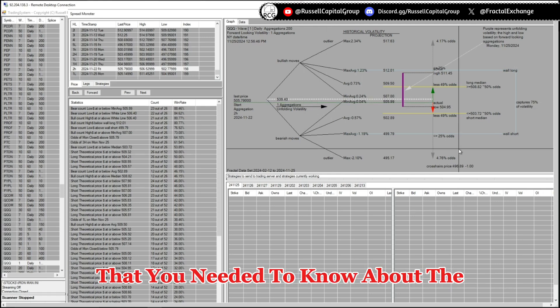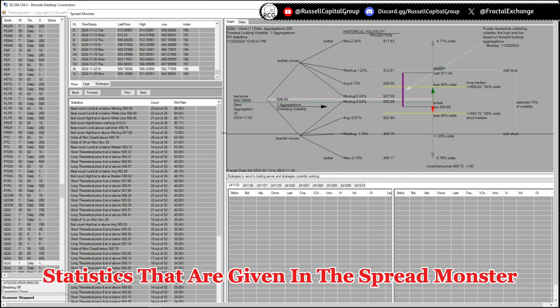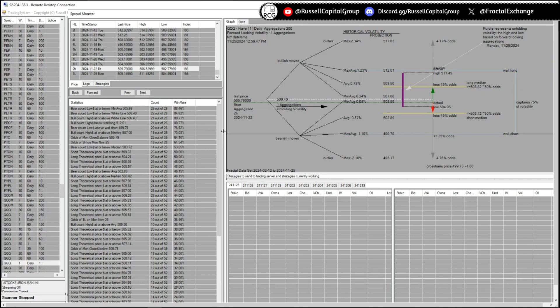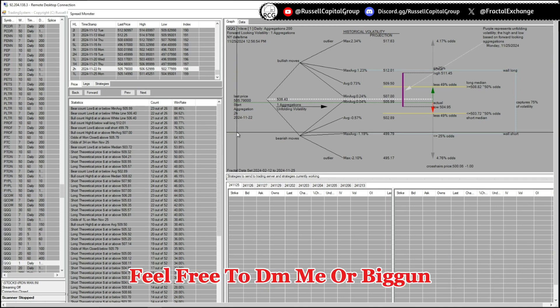And this was all that you needed to know about the statistics that are given in the spread monster. If you have any kind of doubts, feel free to DM me or begin.